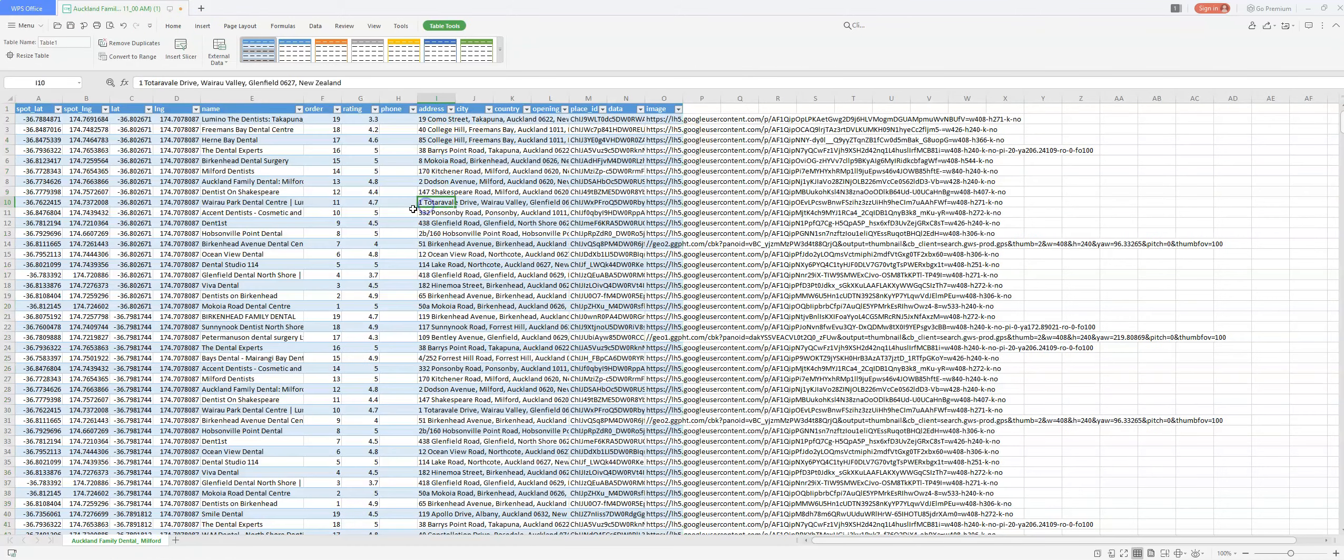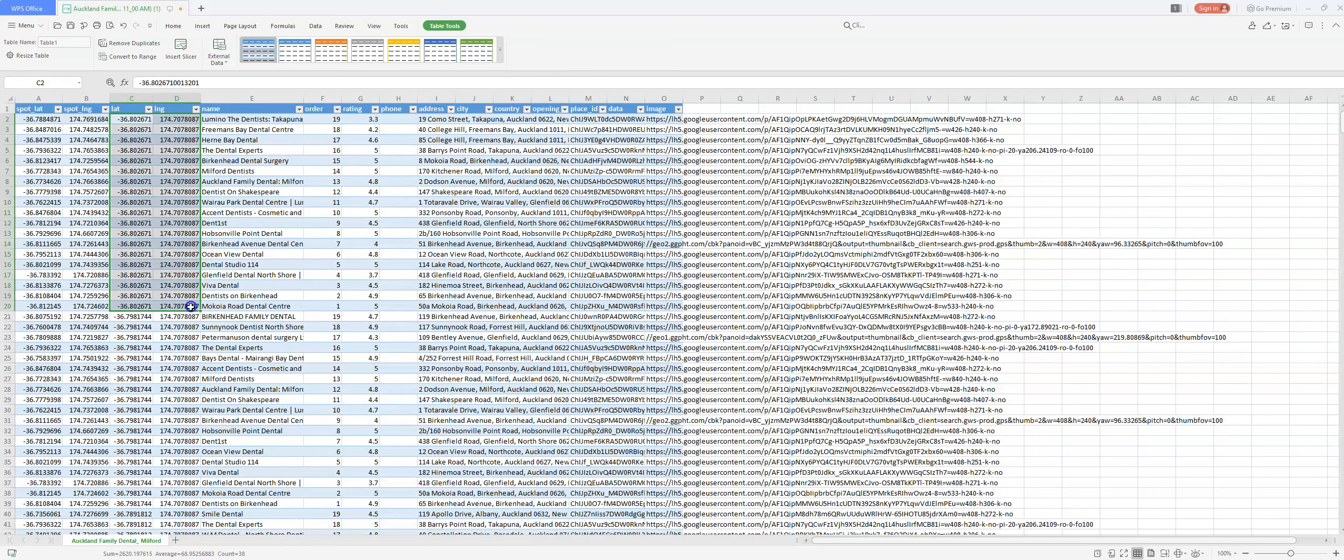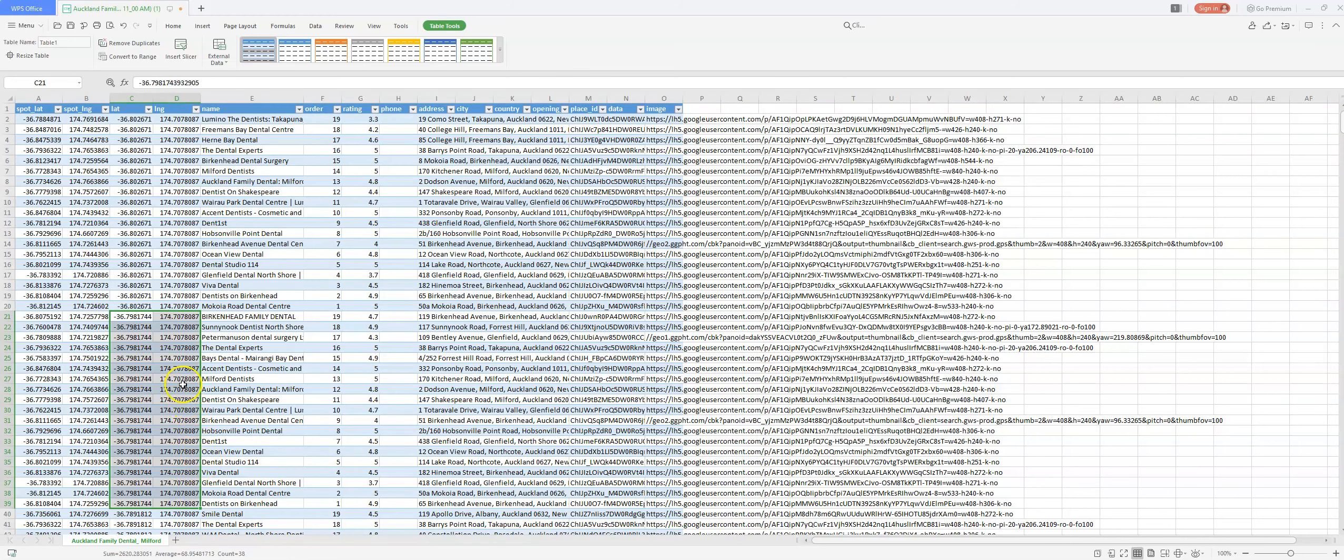Now before we start sorting the data, once again, every node is represented by up to 19 results. You can tell those results are in the same node because the same latitude and longitude is going to be shown through up to 19 results. So here we have a whole other set of results. We can see the latitude and longitude are slightly different.